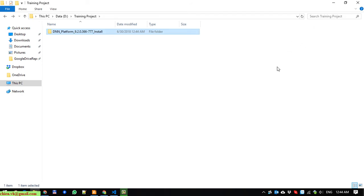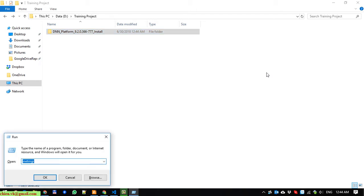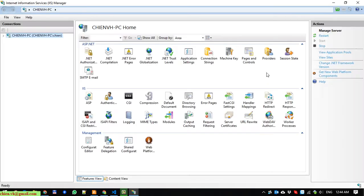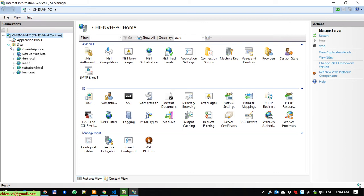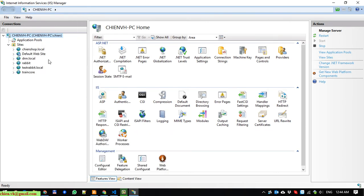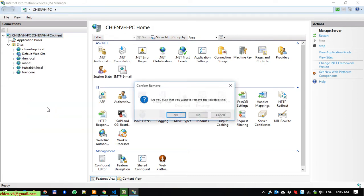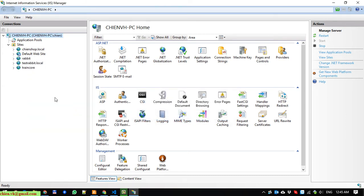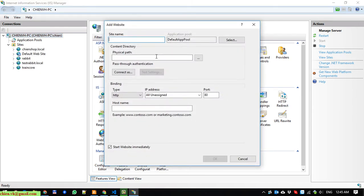Now I have to open the Internet Information Services. I will open the Windows Run and type inetmgr. It is a command line to open the Internet Information Services quickly. You have to expand the server and the sites. I already have a DNN local here. I will try to remove this. I will add a new website.